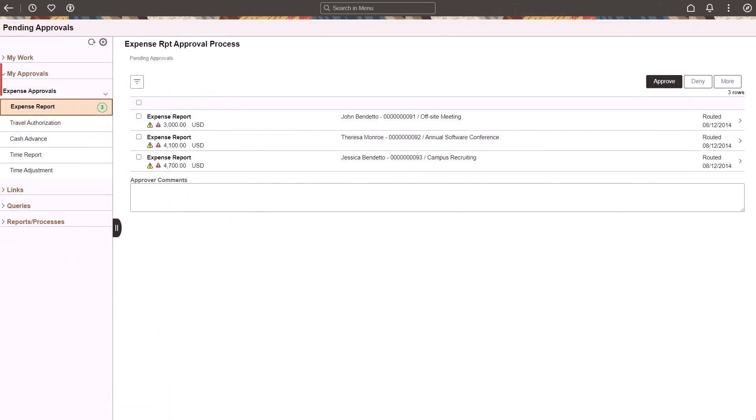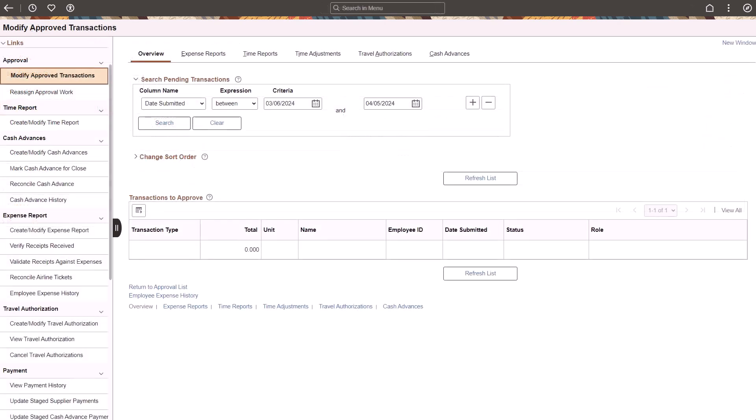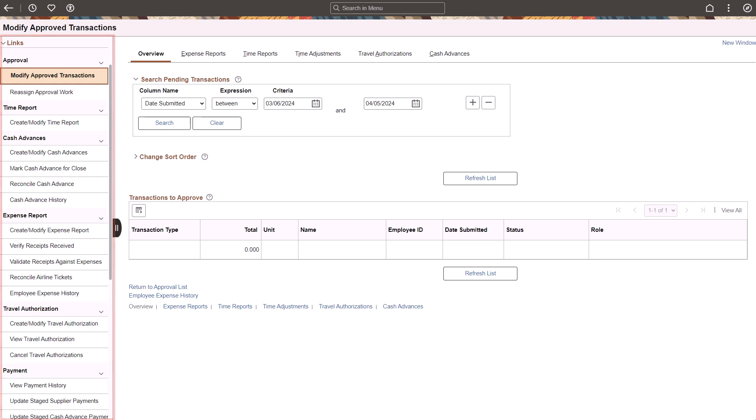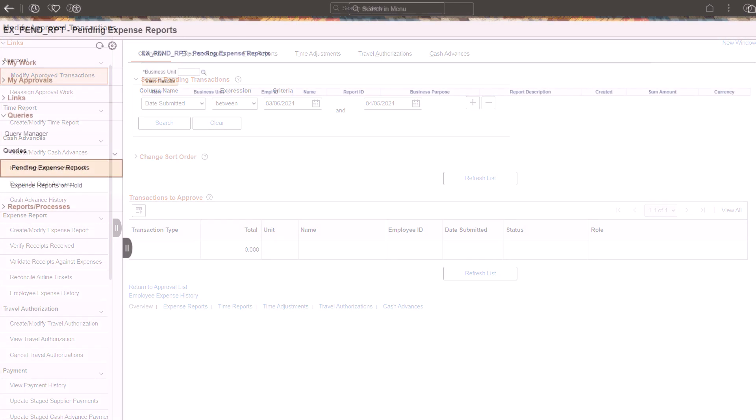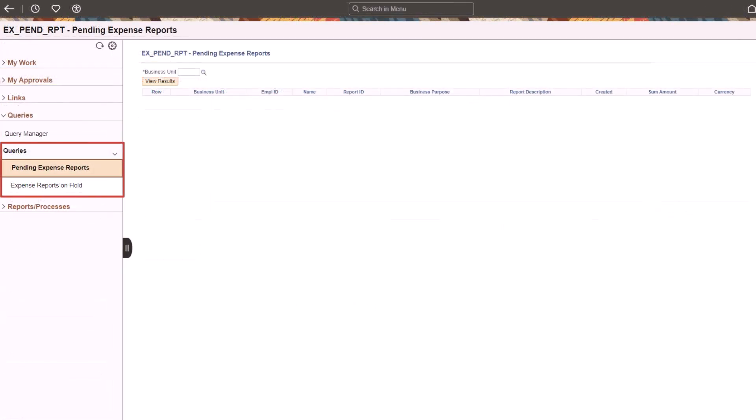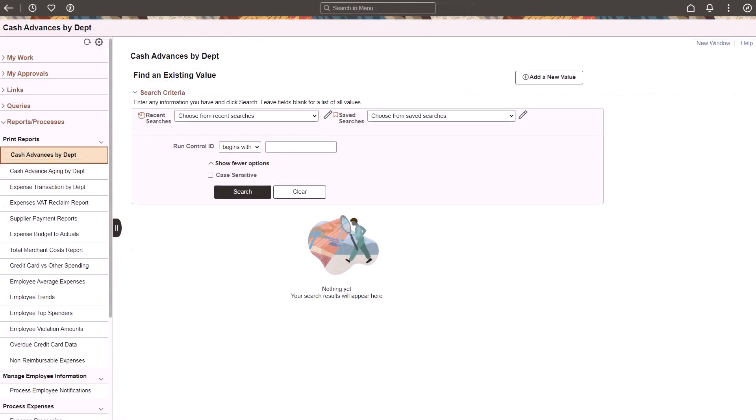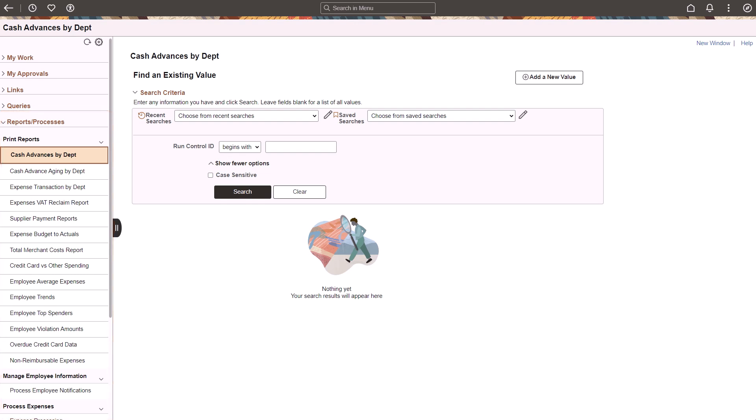The My Approvals grouplet allows you to review and take action on pending approvals that are assigned to you. The Links pagelet allows you to access frequently used internal and external links. The categories that are available depend on security. The Queries pagelet allows you to access frequently used public and private queries, and the Query Manager. The Reports and Processes grouplet allows you to access system-defined run control pages for reports and processes for which you have access. This completes the Expenses WorkCenter in Fluid description.